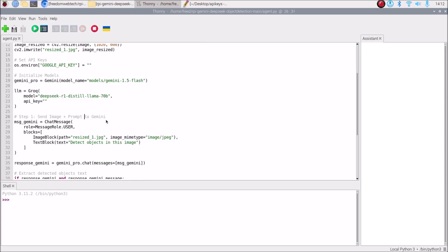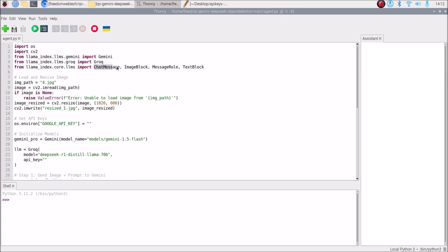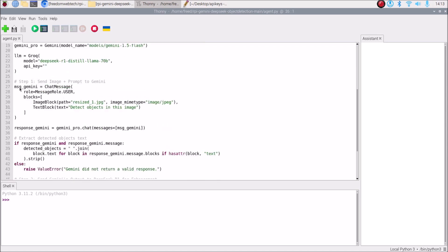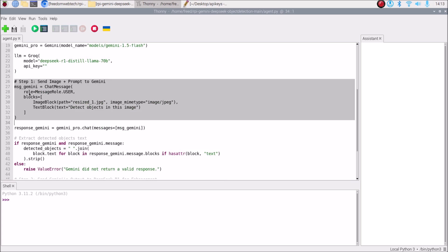Then we send the image plus prompt to Gemini. The variable msg_gemini uses ChatMessage from llama_index. We set the role to MessageRole.USER, and the blocks contain two items: one is the image block — we pass the resized image with MIME type image/jpeg — and the other is a TextBlock where the text is simply 'detect objects in this image'. So we send the image along with the text to Gemini.